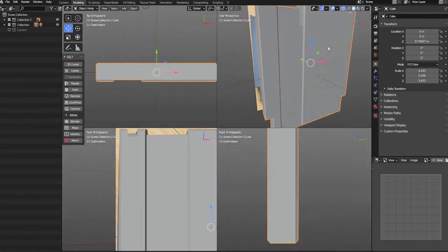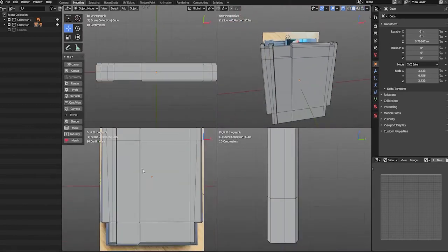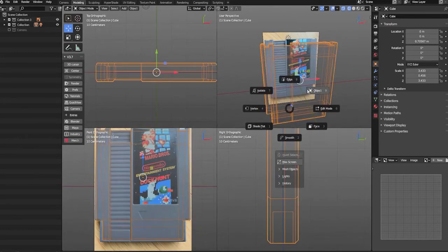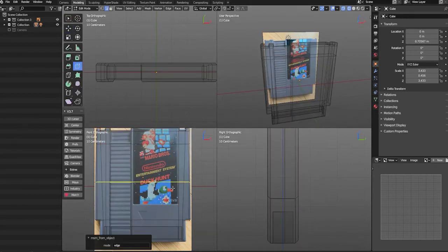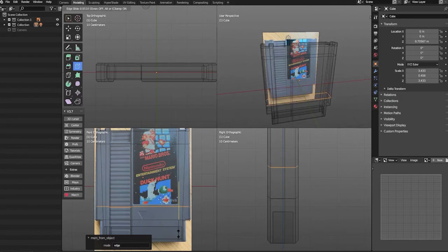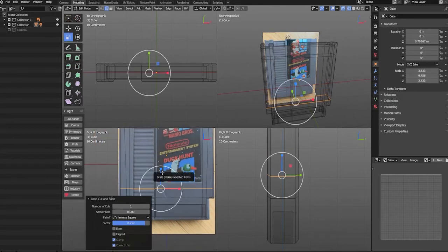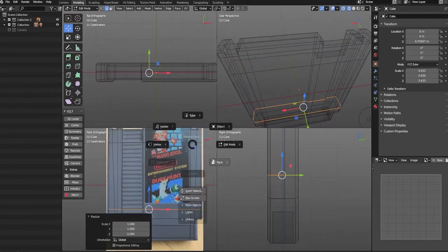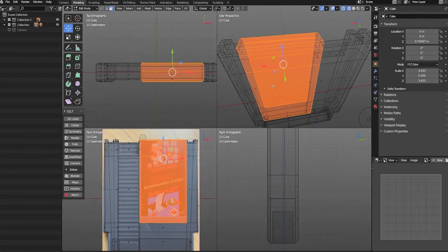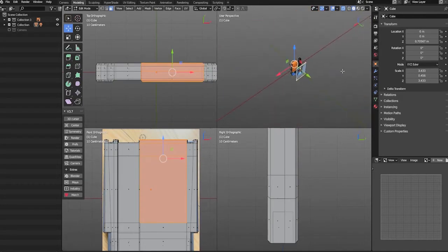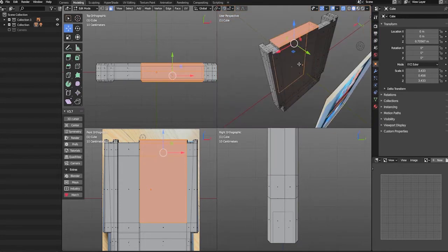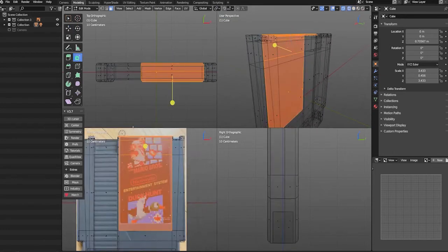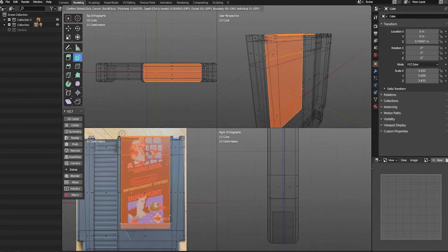At this point, we can see that we've created the basic shape of our cartridge. Let's now create a vertical edge loop placed right below the label of our cartridge, then select the faces that will form the label area — making sure we only select faces on the top and front, not the back. With our faces selected, we'll use the Insert Faces tool to extrude our faces inward.